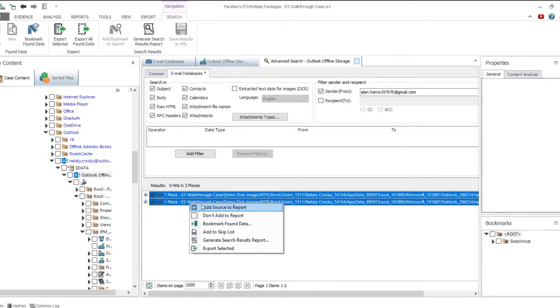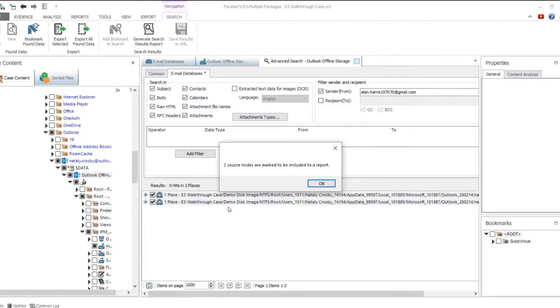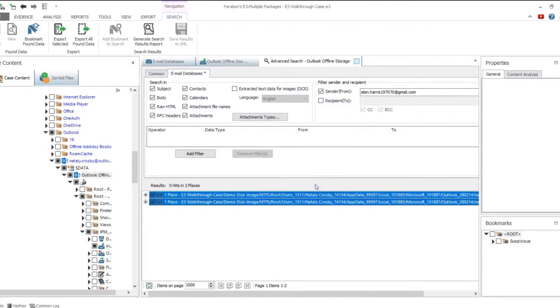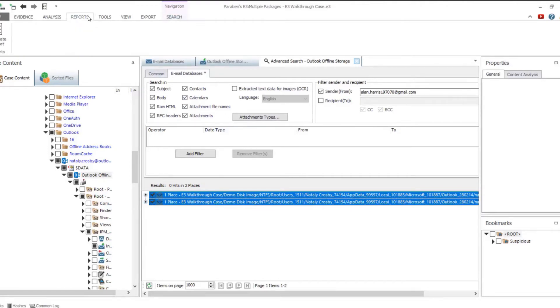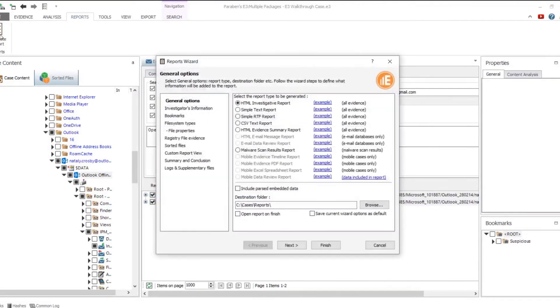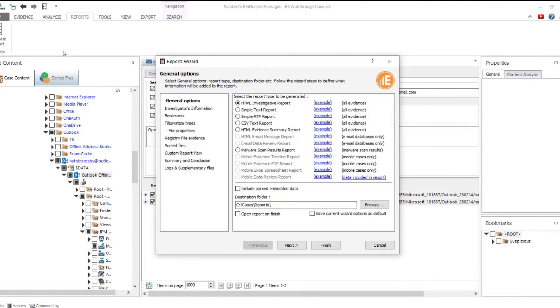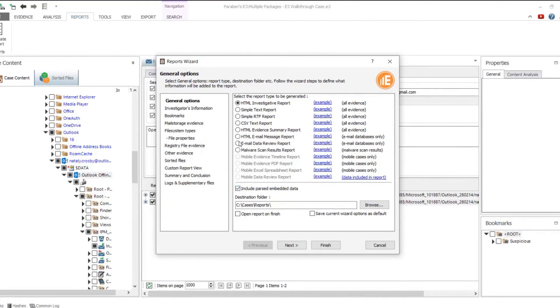Electronic Evidence Examiner allows you to generate a special email data review report for email databases. For all reports, you can add a custom header, custom footer, custom logo, as well as a summary and conclusion.